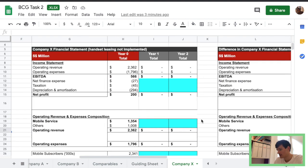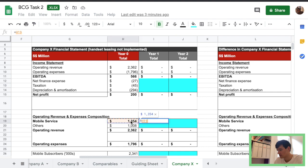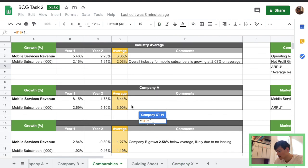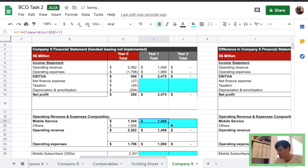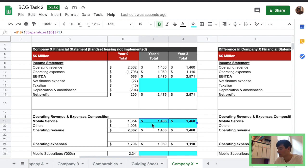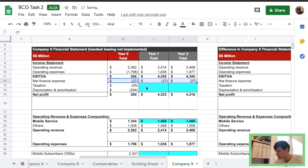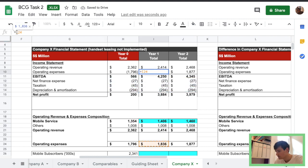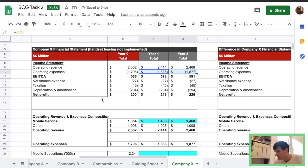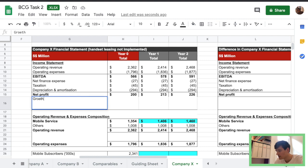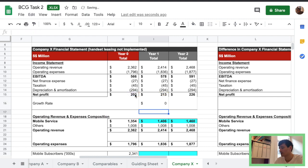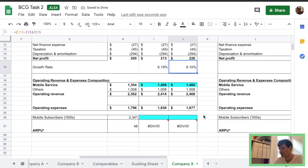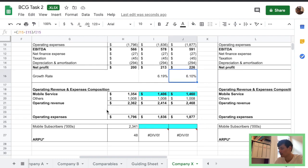And then answer leasing not implemented. So in mobile services, we're going to use the industry average. Okay. So hopefully that's right. This stays constant, just like before. Constant, constant, constant. Make sure that's negative again. We're going to add growth. Just like the previous table. It's pretty repetitive. So it's just important to get the numbers right in the previous column. Sorry, in the previous sheet. And then we're pretty much set.